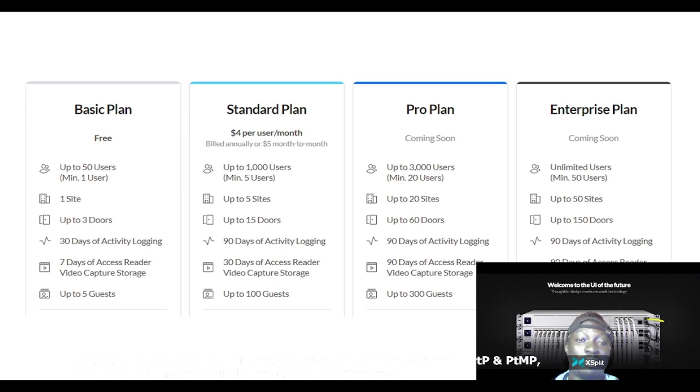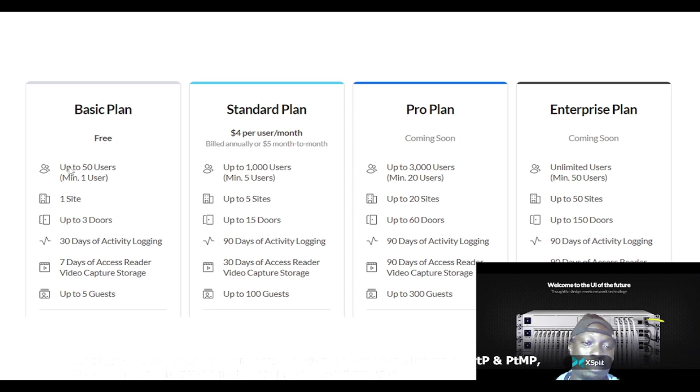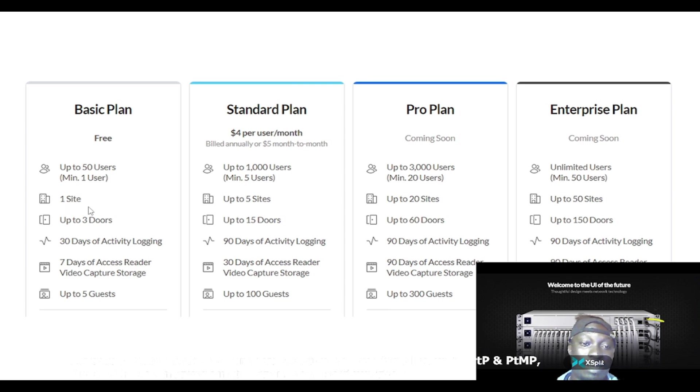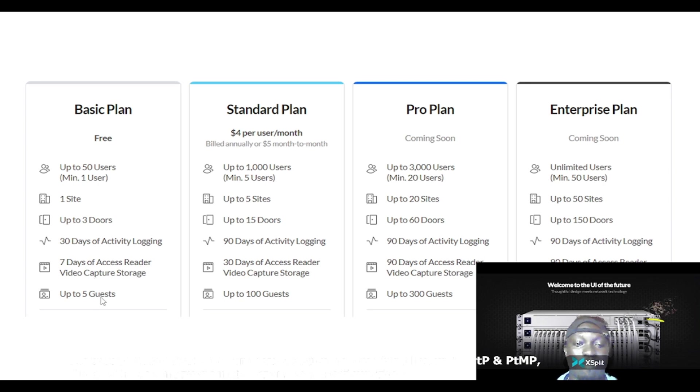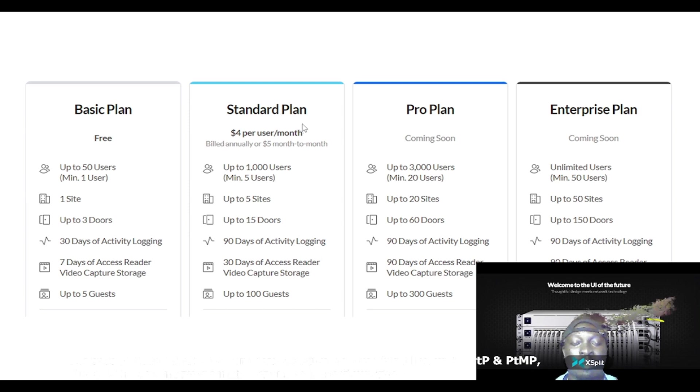You have the basic plan which is free. It supports up to 50 users, it supports one site, it supports up to three doors, 30 days of activity login, seven days of access reader video capture storage, up to five gates.